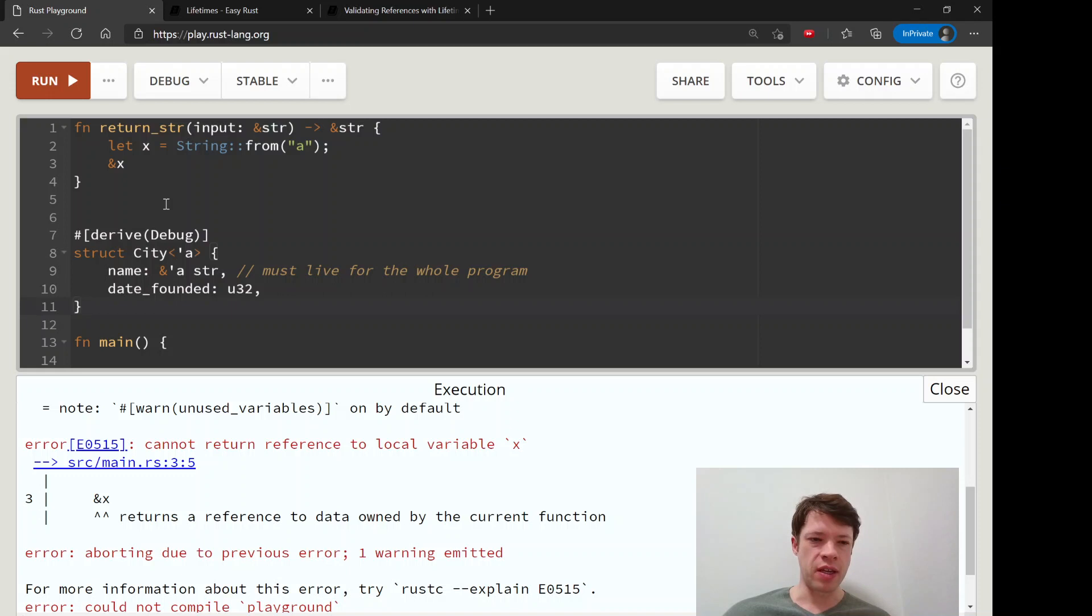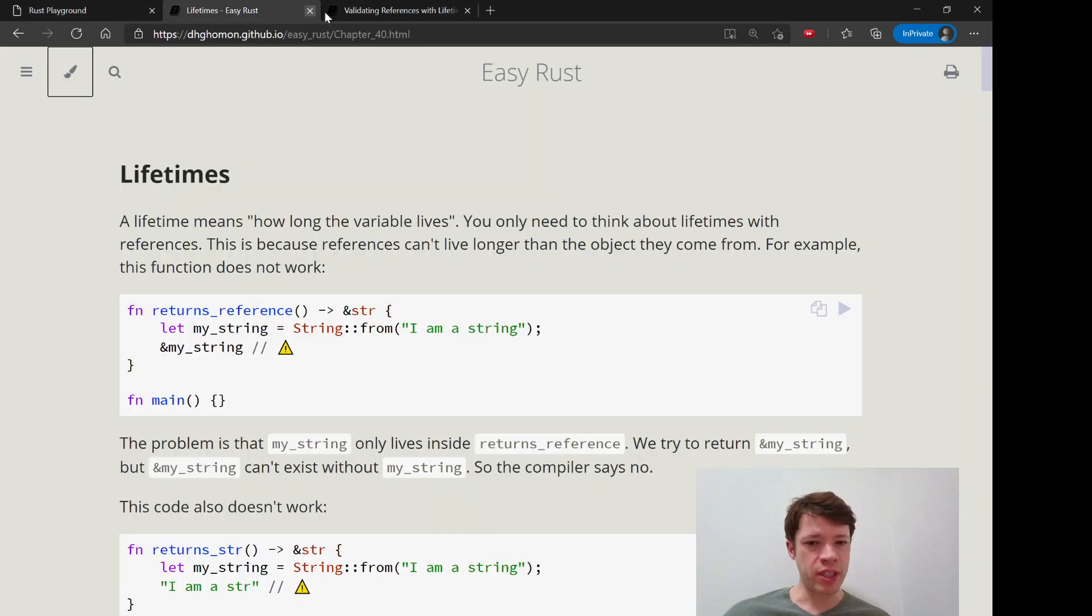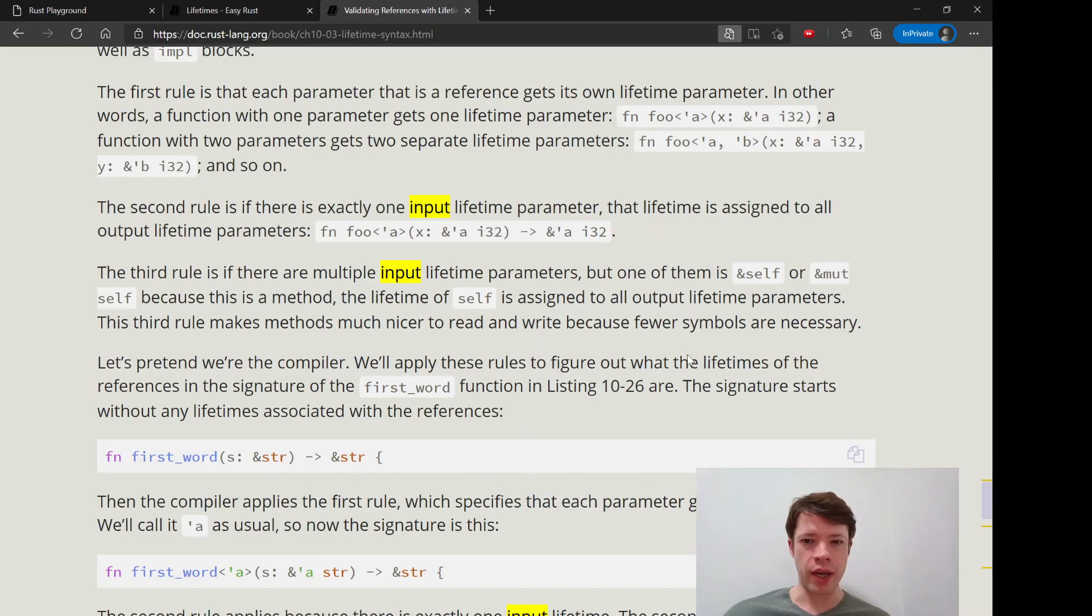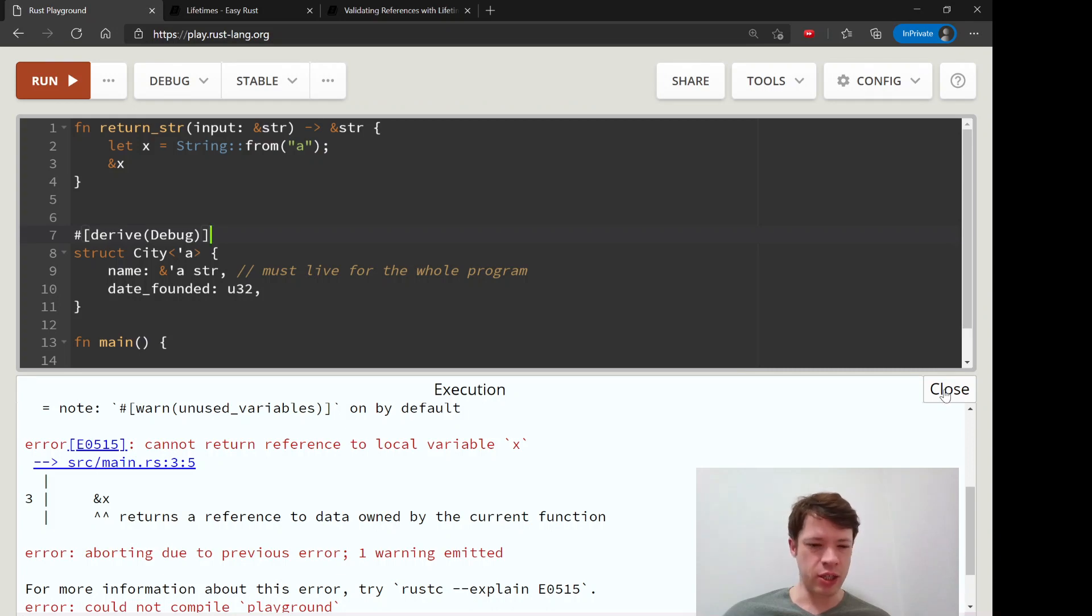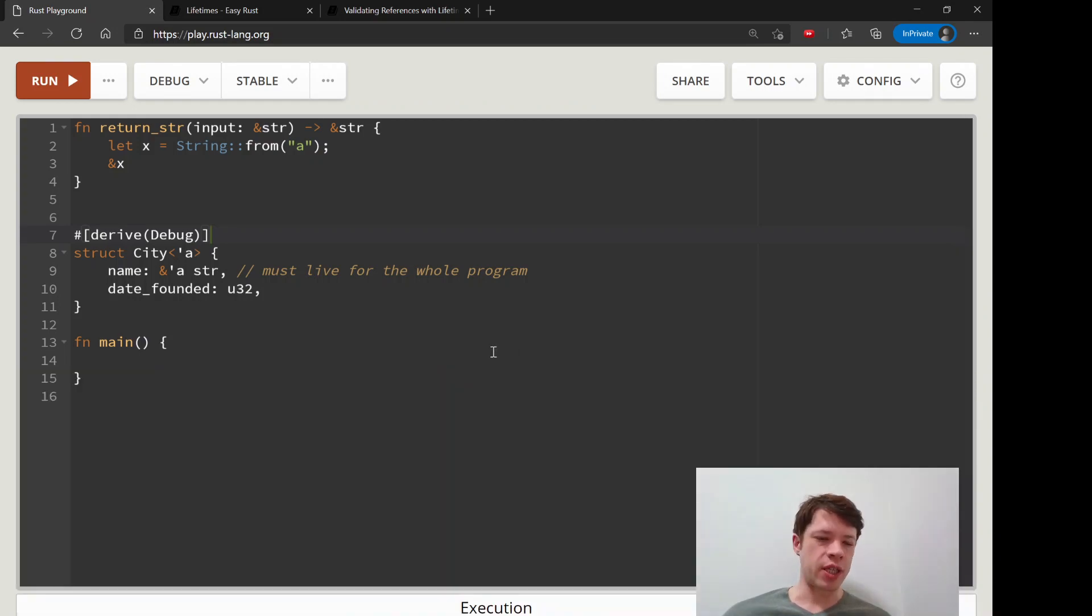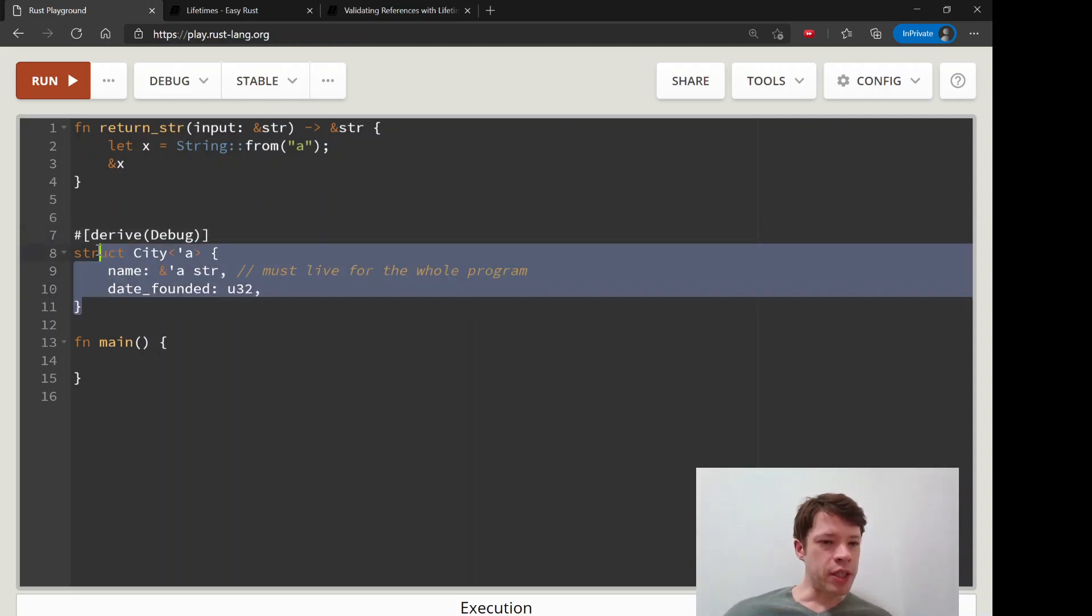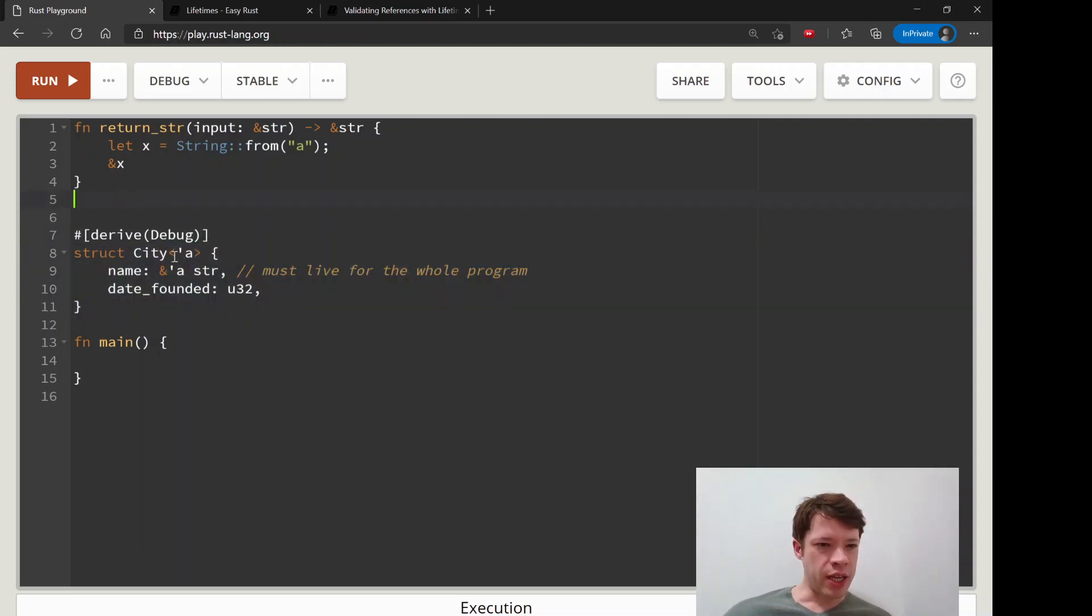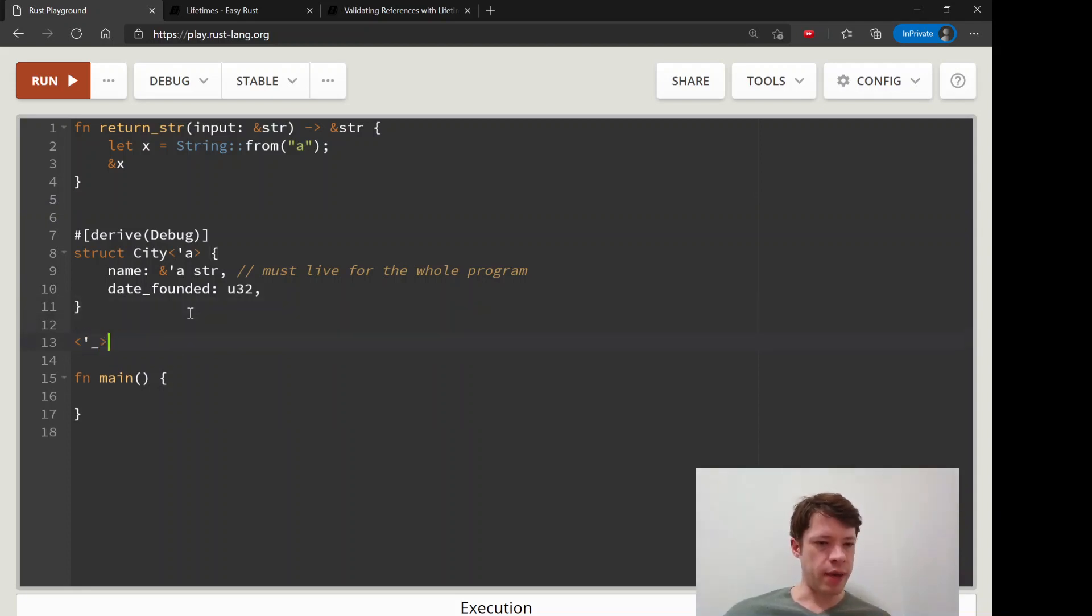And the next thing we're going to look at is, you know, implementing a struct, because you have to declare lifetimes there too, and we're also going to look at what that means.